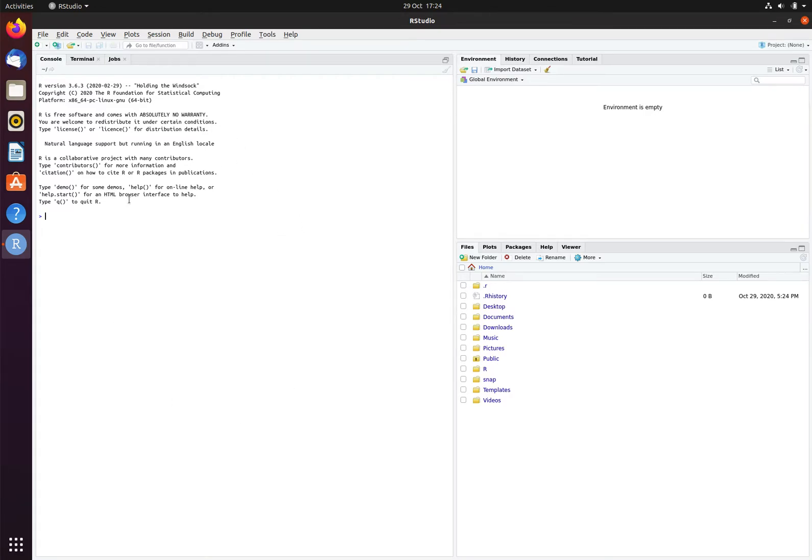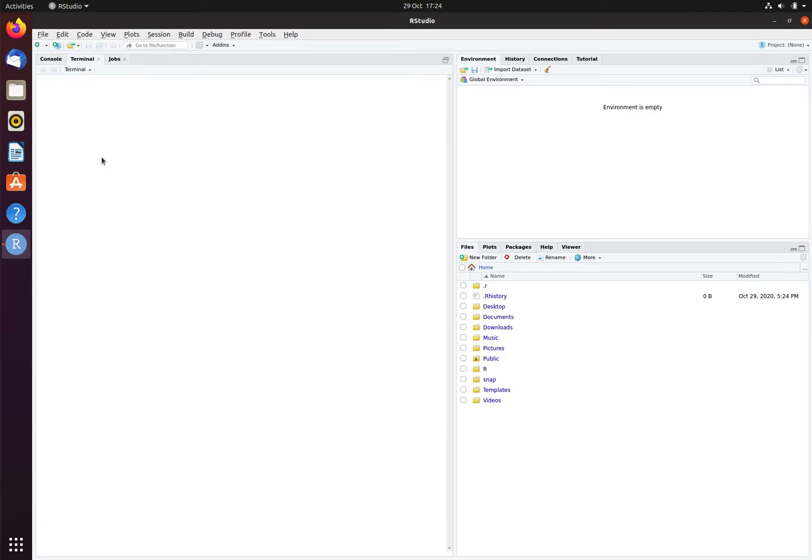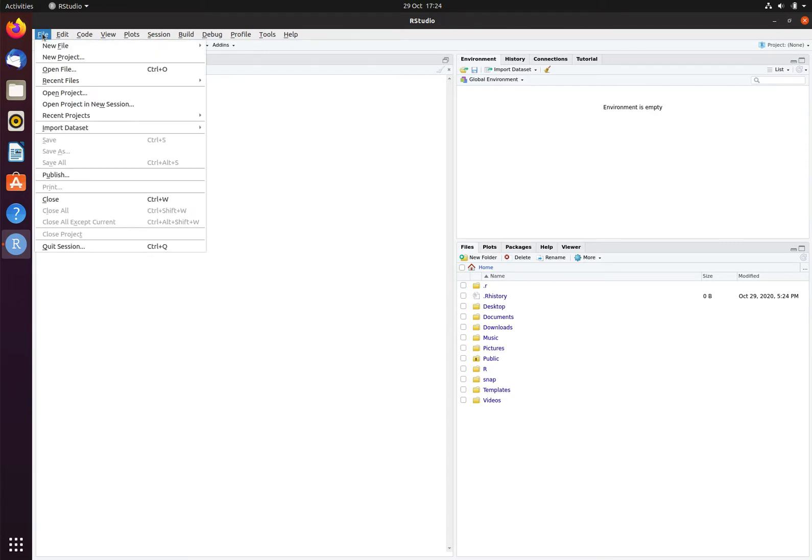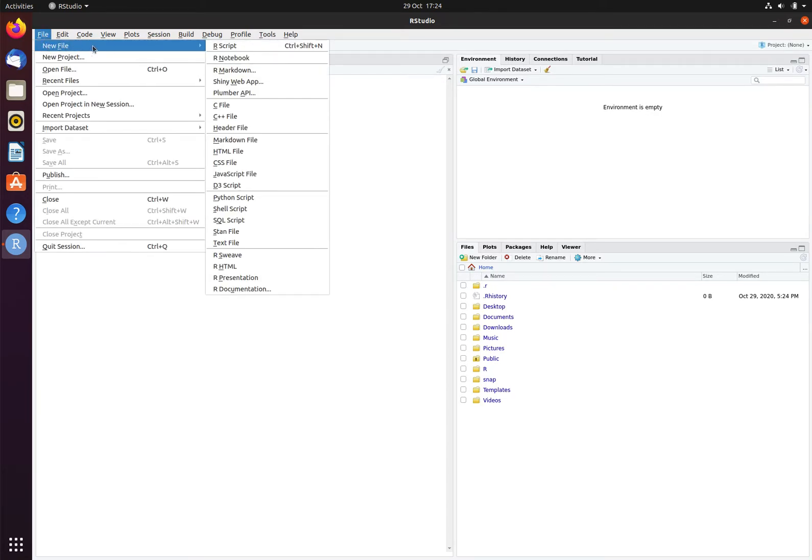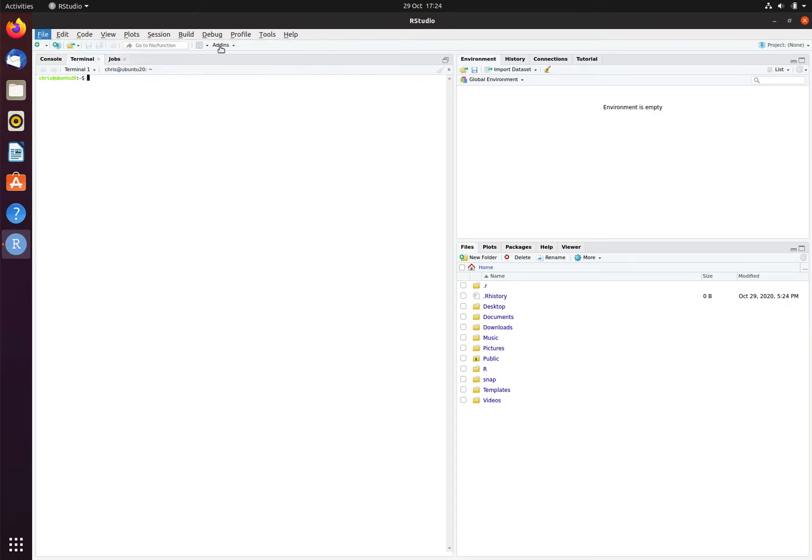On the left here is the RStudio console, and on the right you can see the file browser. We are going to be using the terminal, so I'll click on the tab here. This will start a bash prompt, just the same as if you'd opened a terminal in a traditional way. Next, I'm going to create a new text file by going File, New File, and then R script. This will create a new text file into which we can write R.